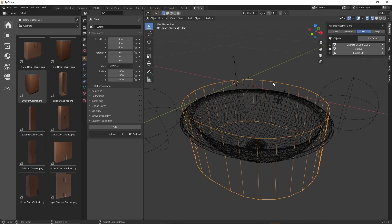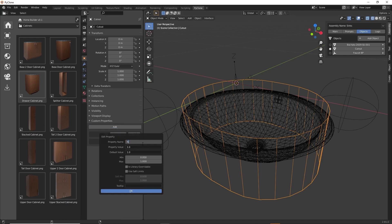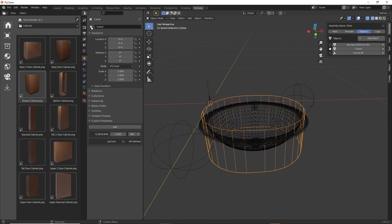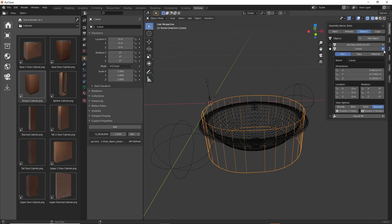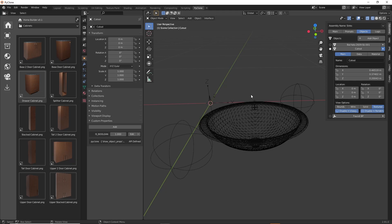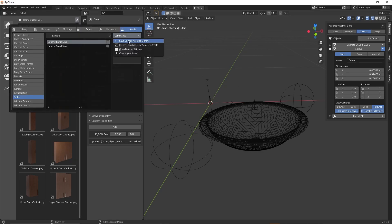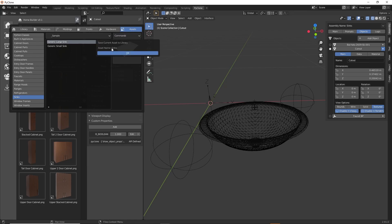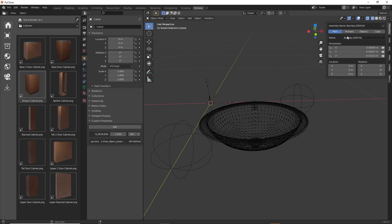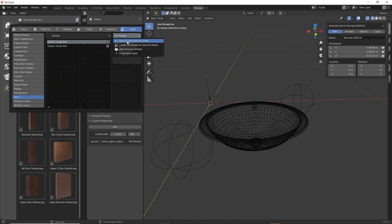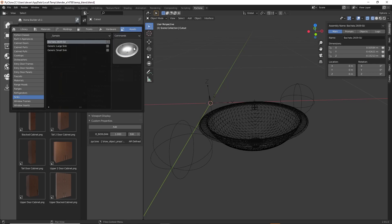Just like the cooktop, we'll select the mesh object and make sure it's set to IS_Boolean, keeping the property value at 1, then click OK. Also make sure you go to the cutout and set Disable in Render and Disable in Viewport so it doesn't show up in the rendering. Now we can go ahead and select Save Current Asset to Library — but first, set the name properly: go to the object name, copy the relevant portion, go to the main tab, paste it as the assembly name, and save. Click OK, and now we've saved our new sink to the library.